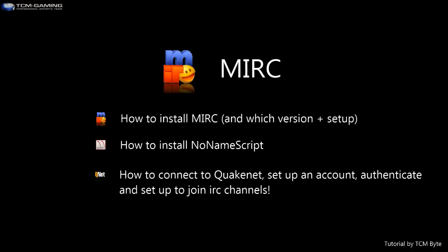Hello and welcome to Byte's MIRC installation tutorial. Not only that, it would also be a setup to connect to Quakenet, create an account, and join some IRC channels. This tutorial is meant for the gamers out there who haven't heard of MIRC, and also for those who have always wanted to join MIRC or IRC. IRC stands for Internet Relay Chat.